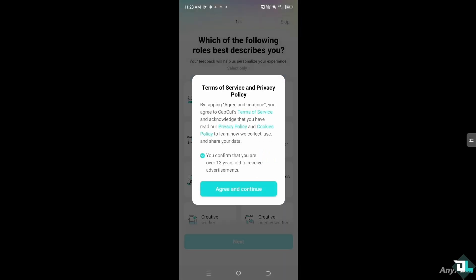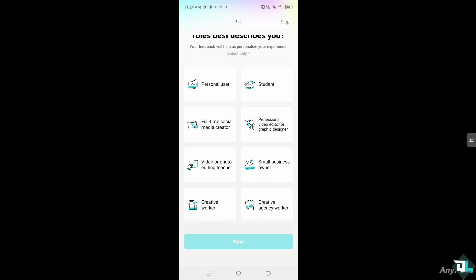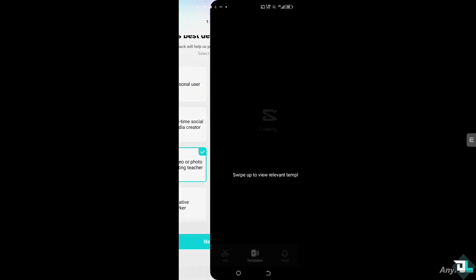and all you have to do is agree to the terms and conditions. Obviously you just have to click this button and just select the following role that best describes you. Are you going to be a personal user, student, full-time social media creator, small business owner, creative agency worker, creative worker, or a video or photo editing freelancer? Whichever is the case, or if you want to skip them all together.